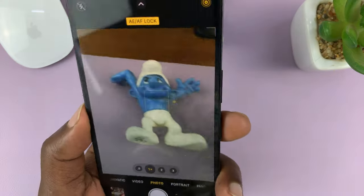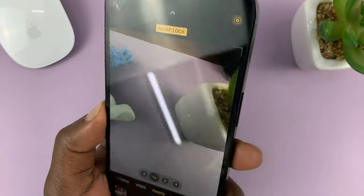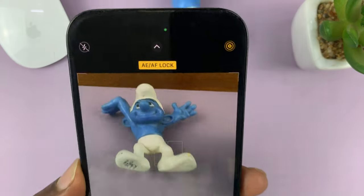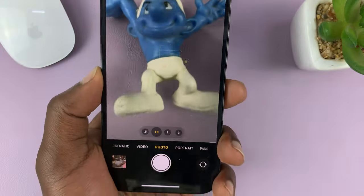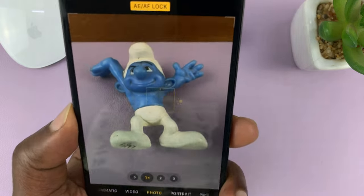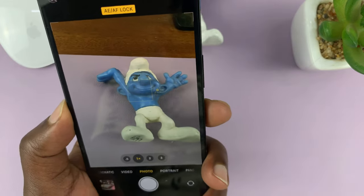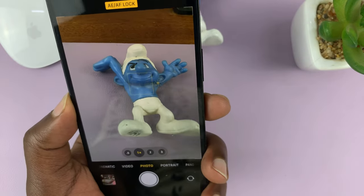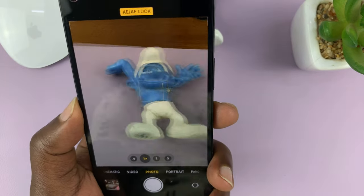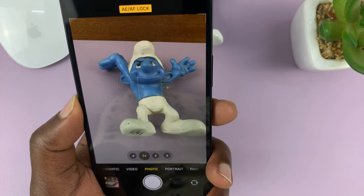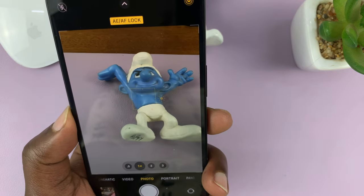So no matter where you move the camera, it's not going to change the exposure and it's not going to change the focus. It's going to lock the focus on that item and exposure at the point when you locked it.